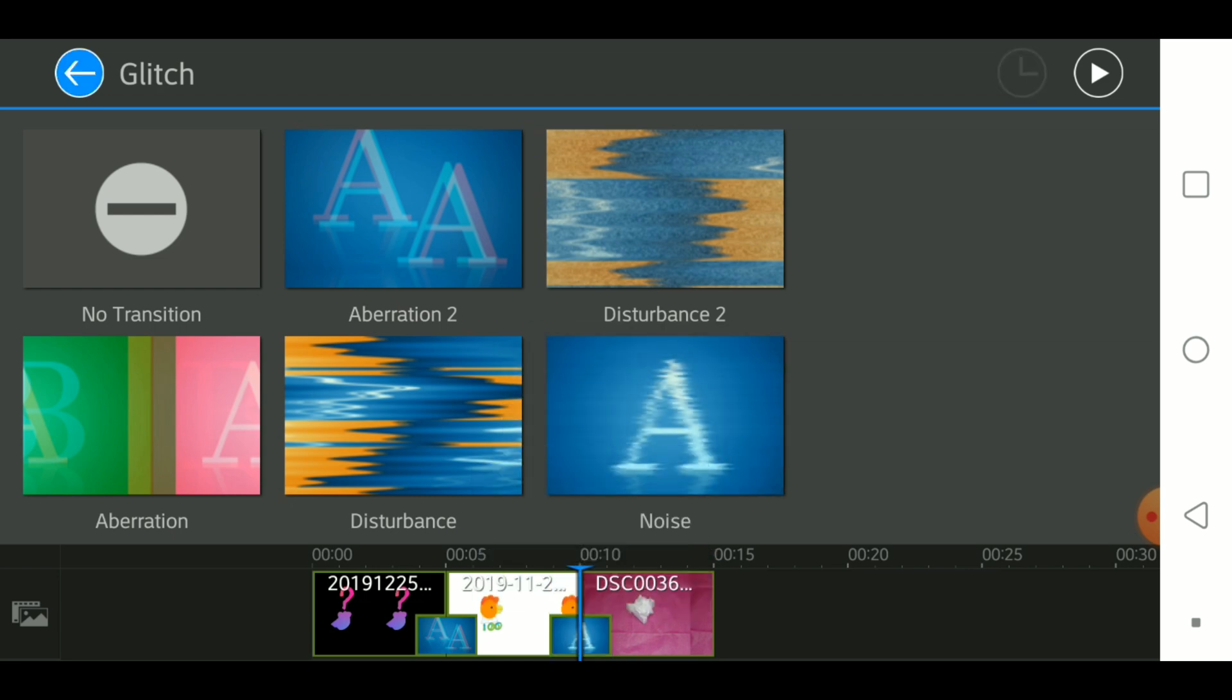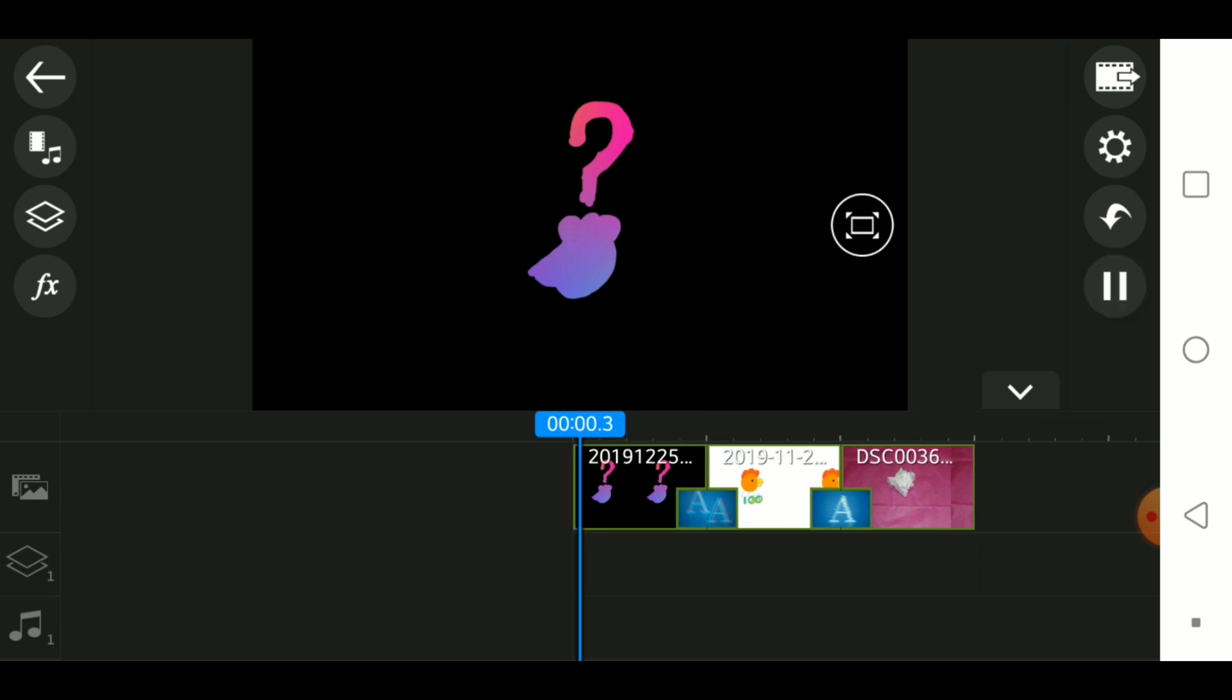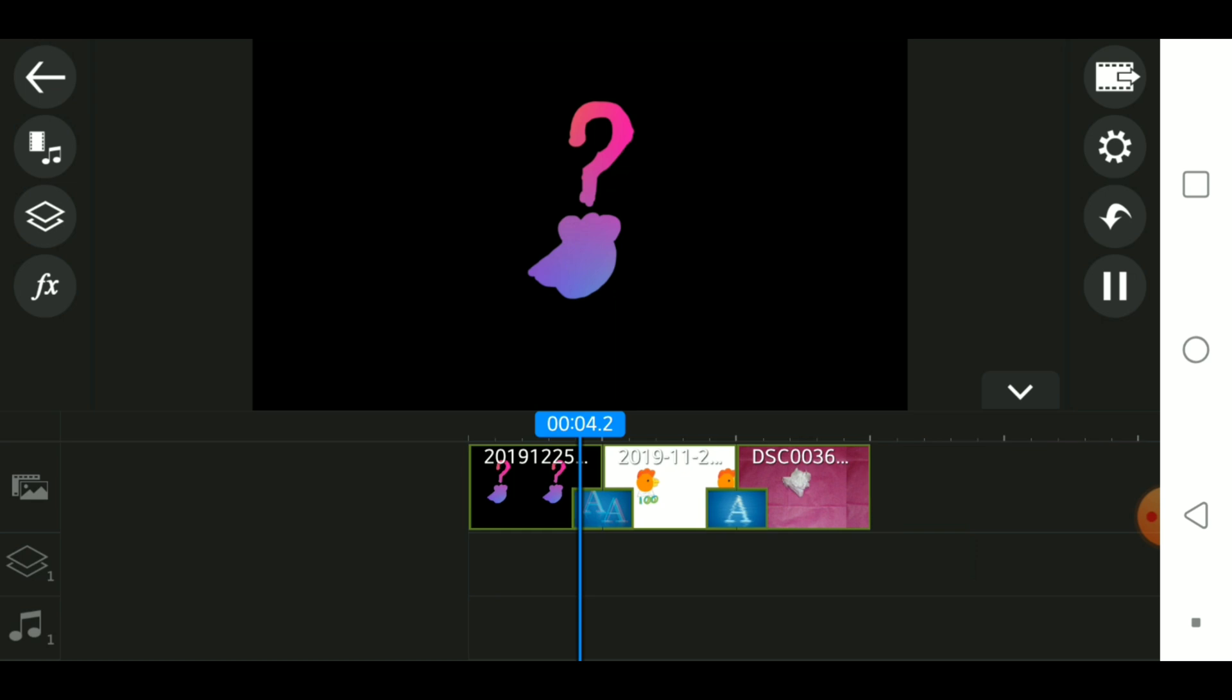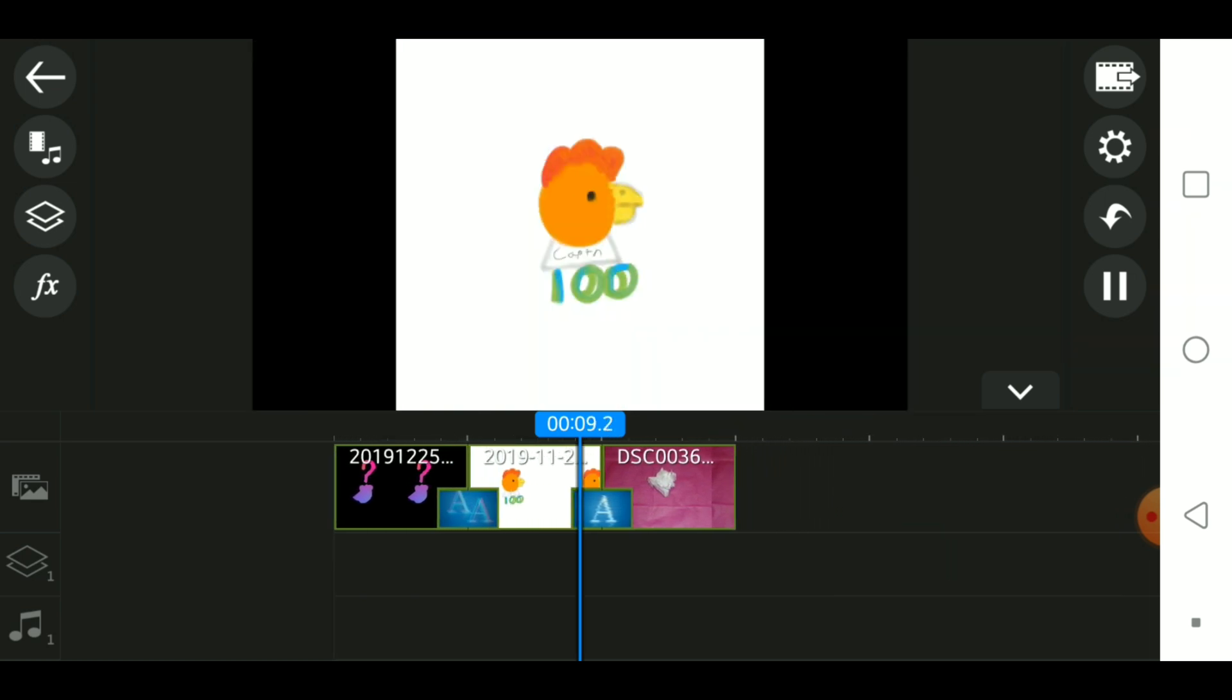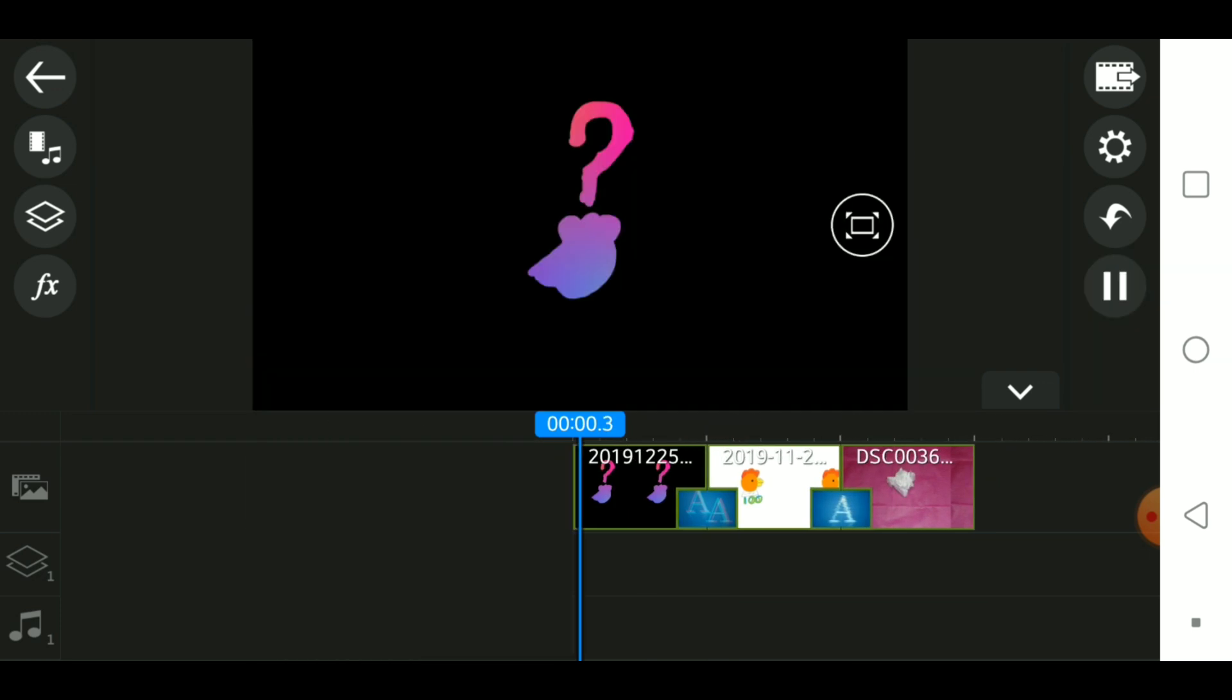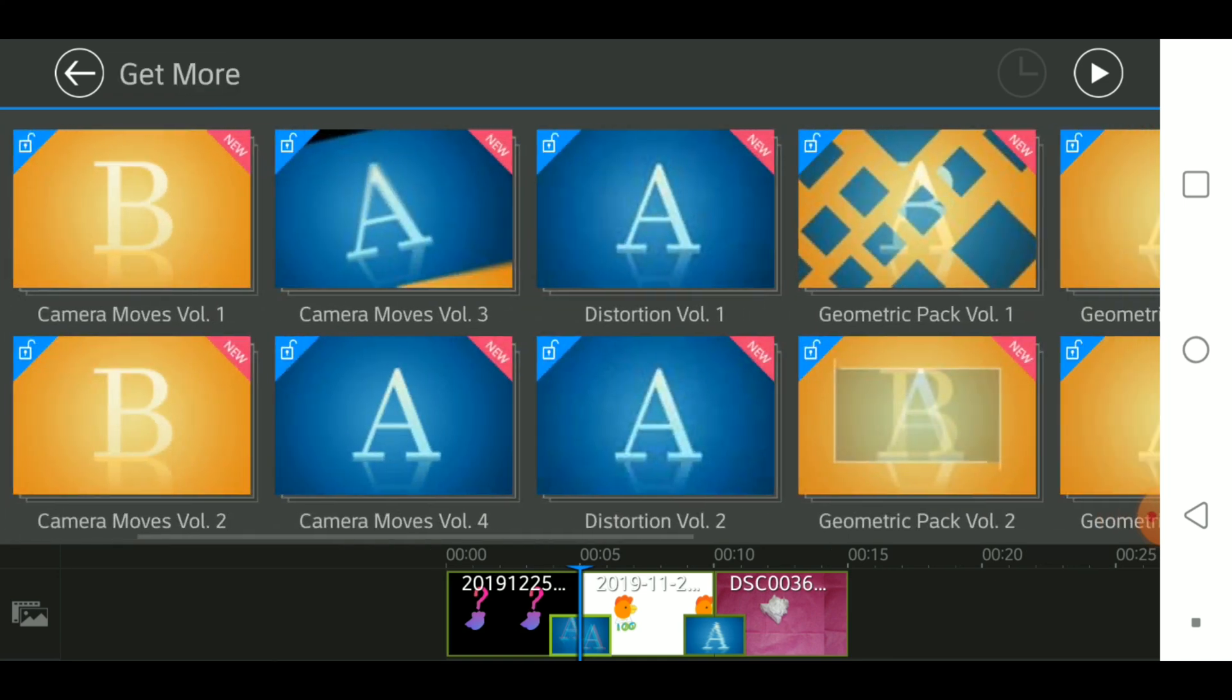Those are a couple glitch effects. Then we could also get some other ones. You can have this one, and you click on this one because that's the one that I want.